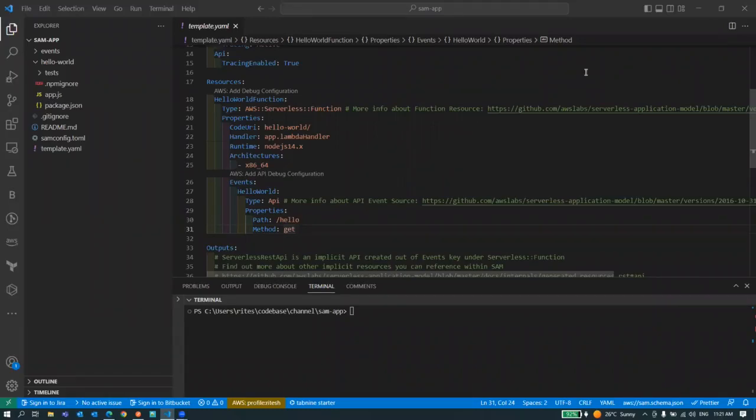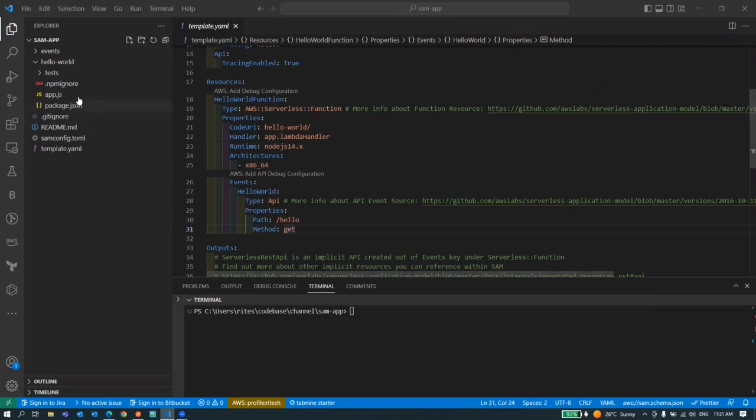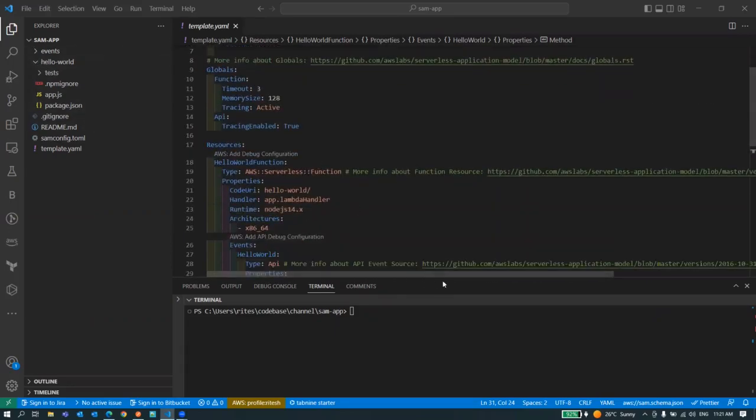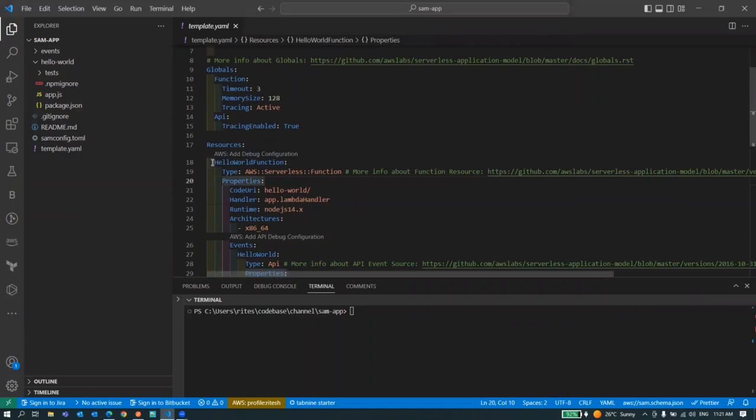Hi there, welcome to my channel. In this video we're going to see AWS SAM with REST APIs. This is a sample project which I have created from AWS CLI using sam init and this is a hello world program. I have not changed anything in this code and by default this is the code which was generated by AWS CLI.